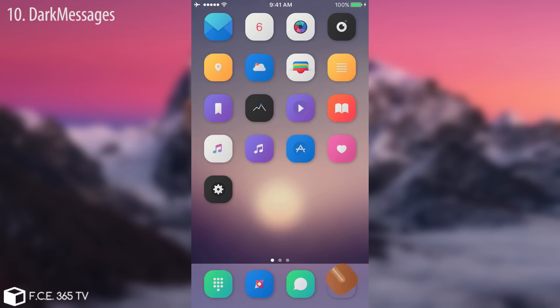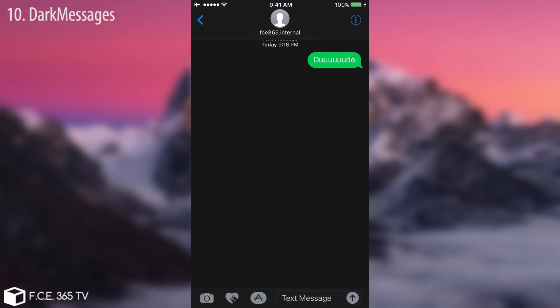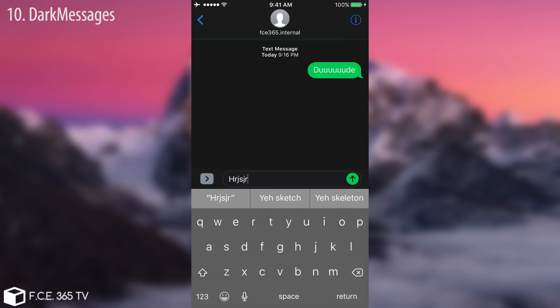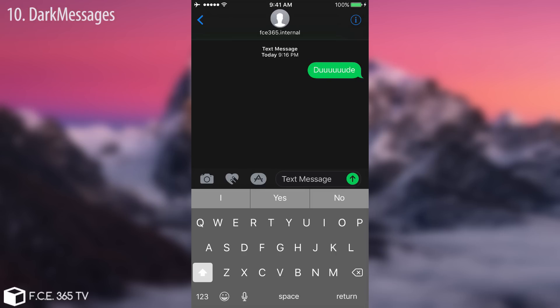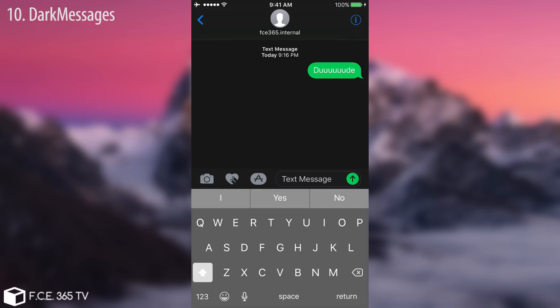The last tweak to conclude the video is called Dark Messages. It brings a dark mode to the Messages app only and doesn't affect anything else. Combined with the dark keyboard it looks really good — easier on the eyes and pretty cool. It's free, so definitely check out Dark Messages.